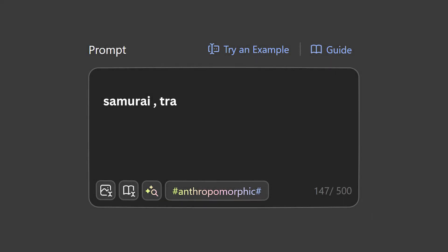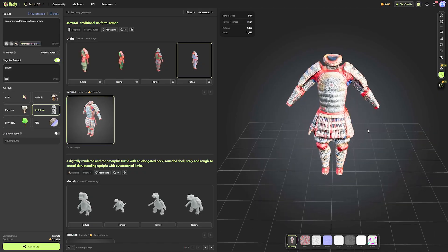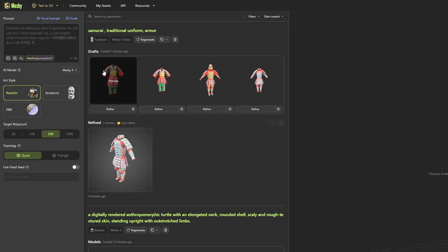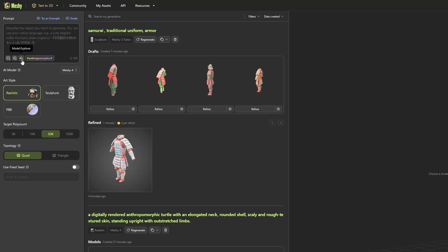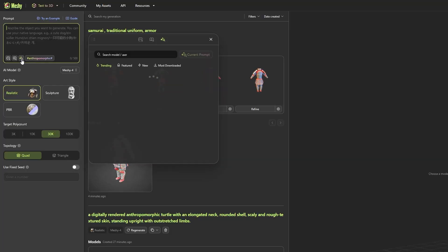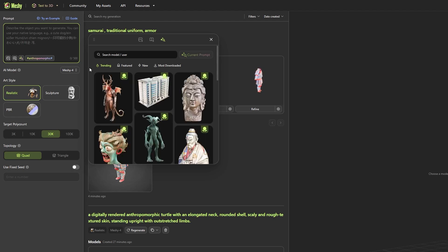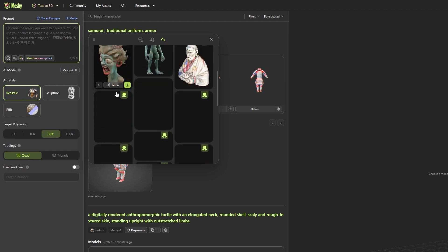So Text to 3D, as the name suggests, is a way to create 3D models through text prompts. But that does not give you the whole picture, does it?